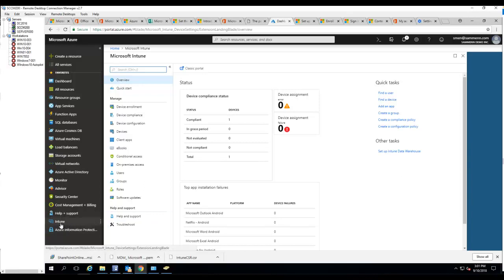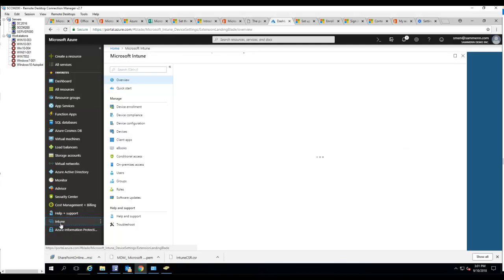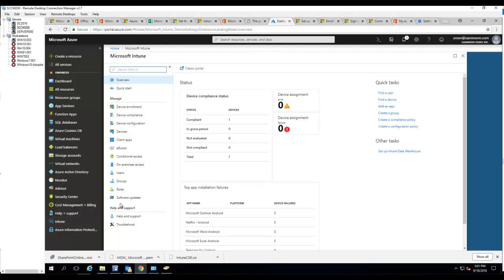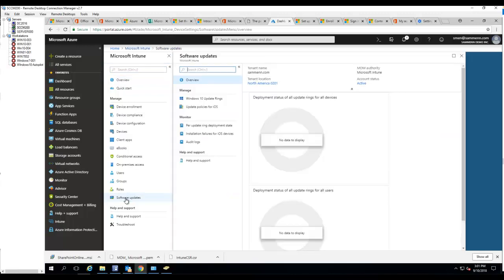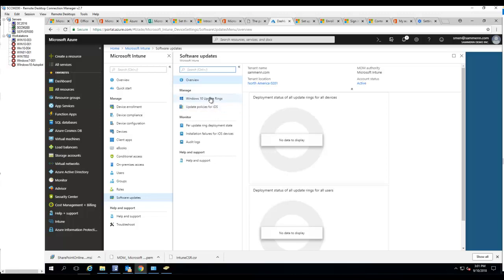I'm here in Intune, so you need to go to software updates right here. Under software updates, you can deploy updates to Windows 10 and also iOS devices. Let's do Windows 10 first.